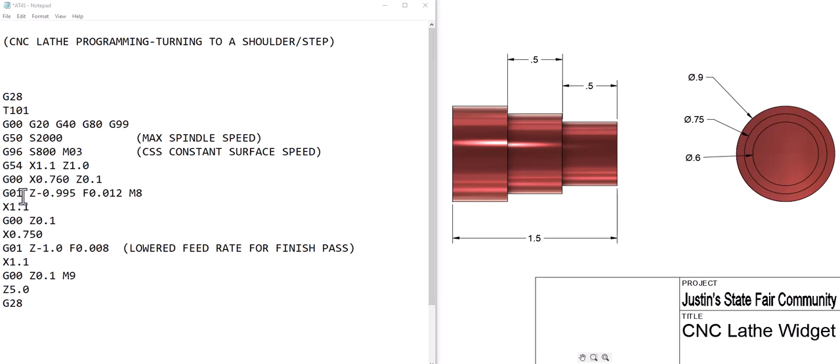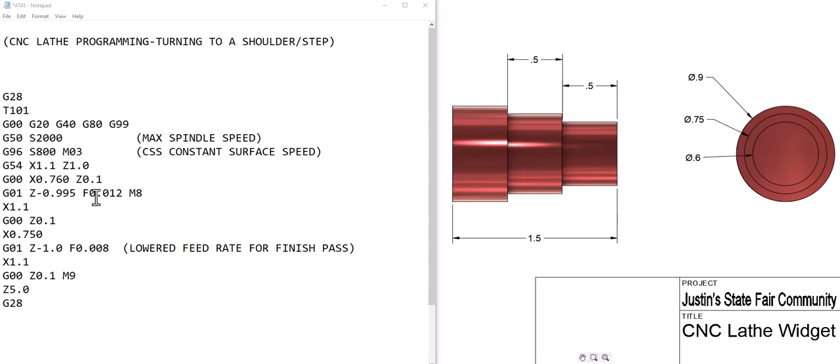The next movement is a feed move G01 and then Z of negative 995 at a feed rate of 12 thousandths and coolant turned on. We're doing this 995 so that we leave 5 thousandths for a finished pass. So it's going to come over and it's going to cut from here all the way over to here.